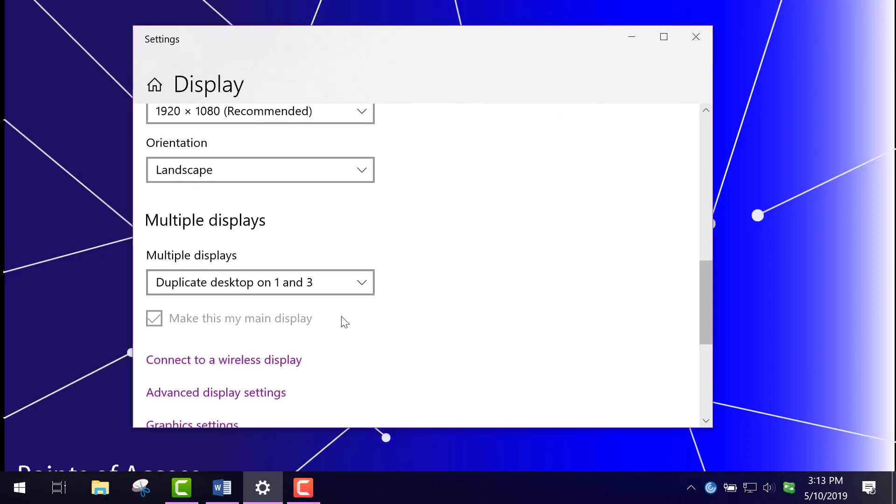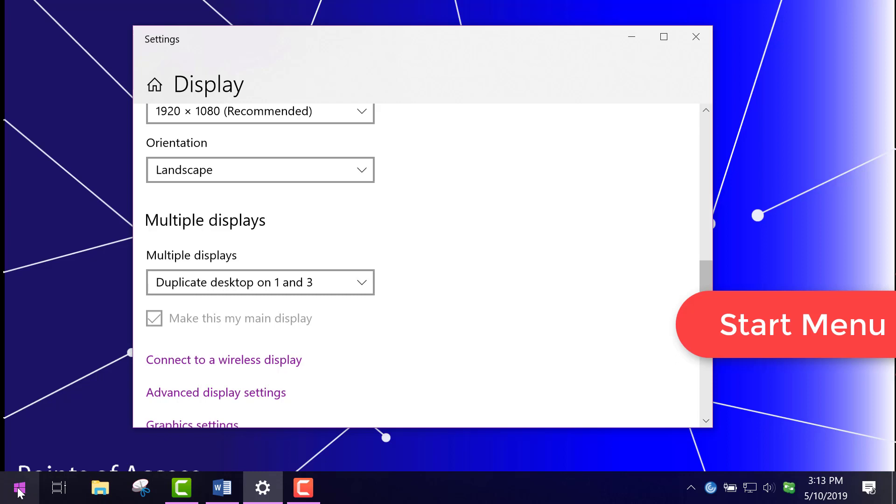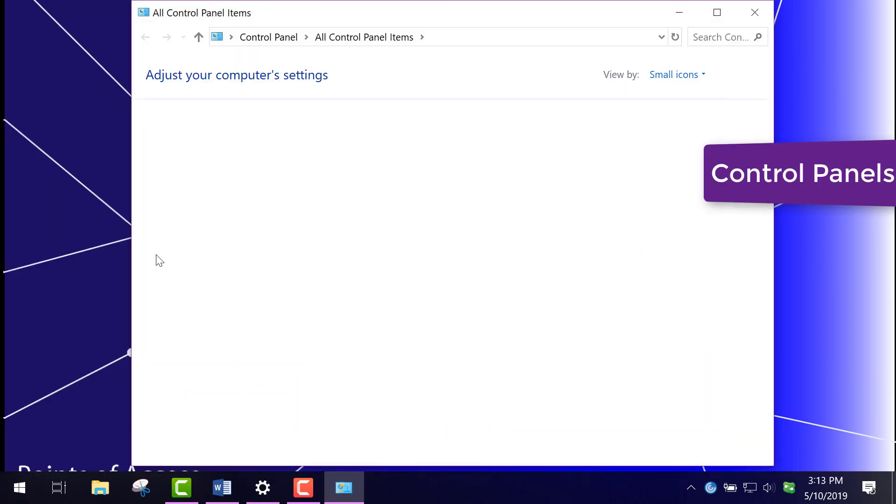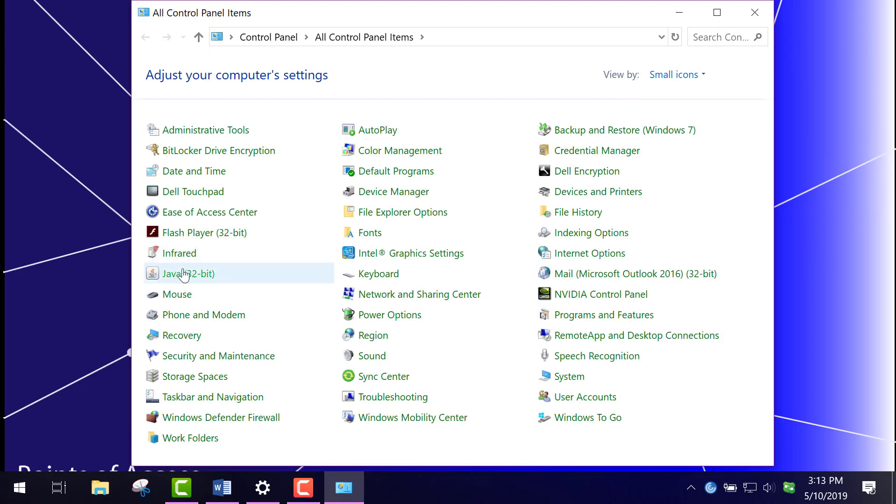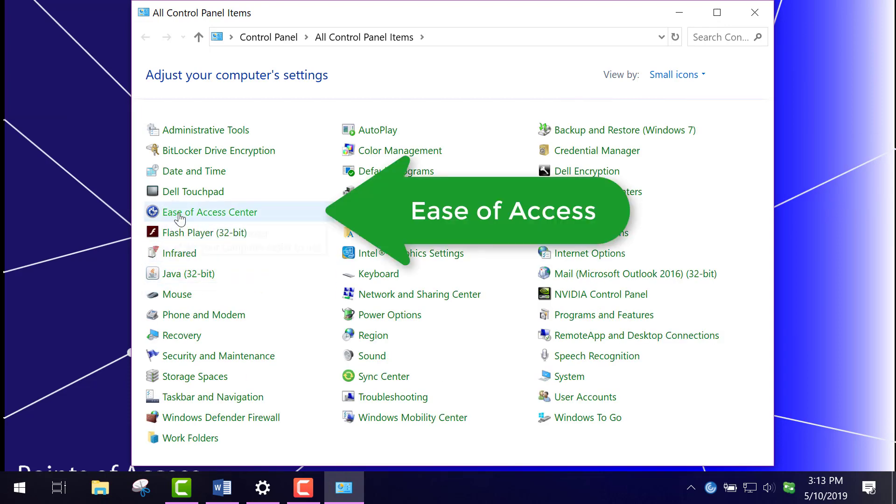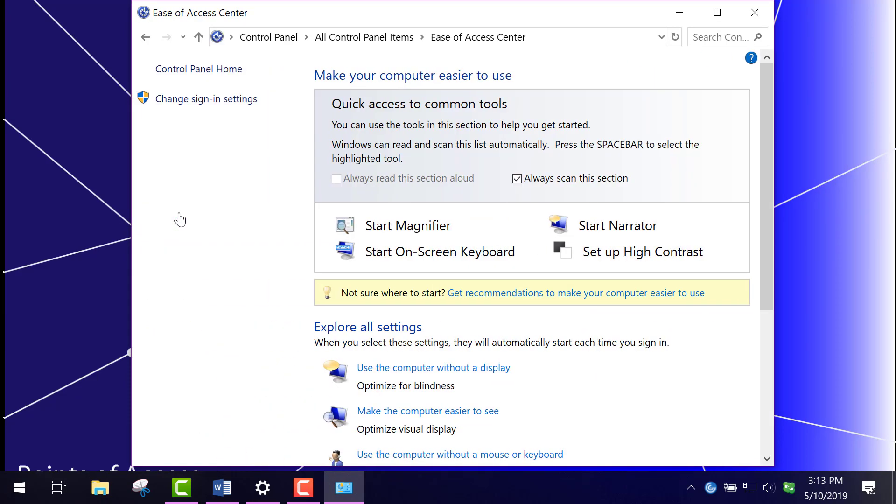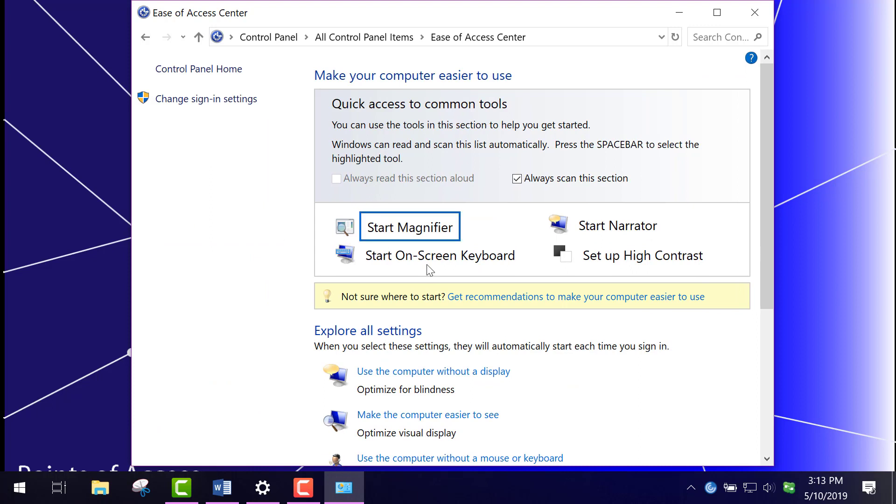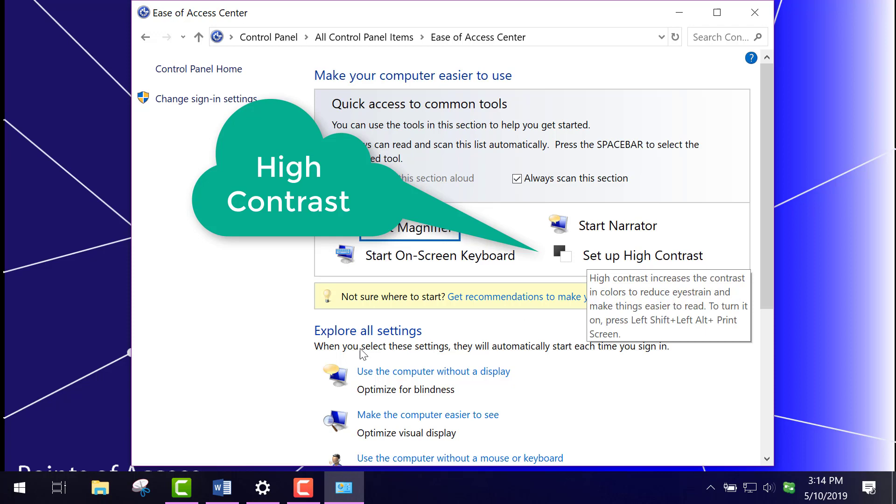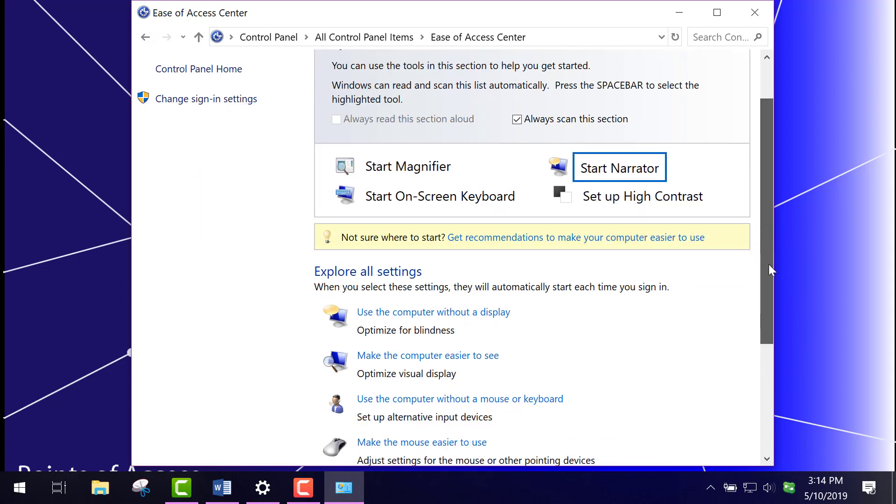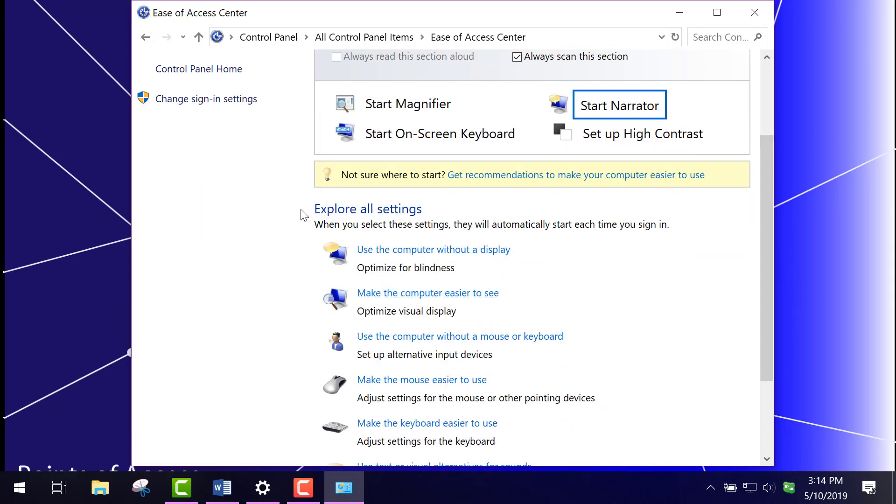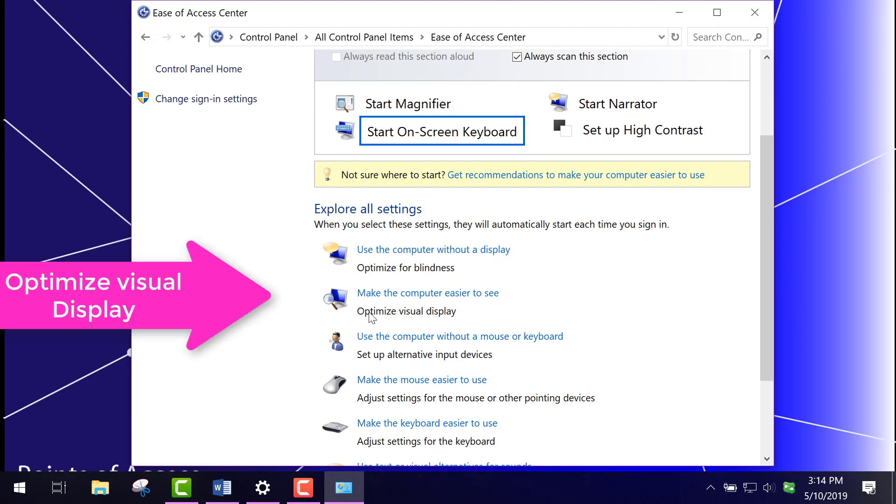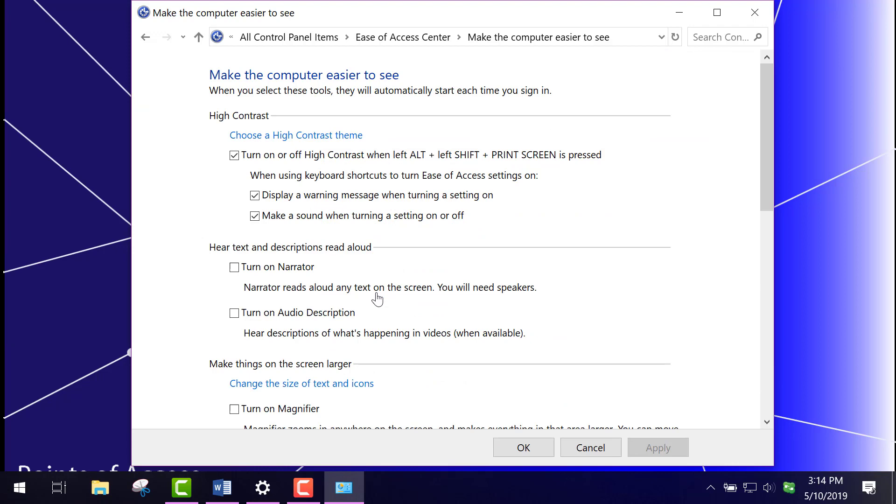Another thing we can do is we can go to the start menu, control panels, and then find Ease of Access Center. Now I've done other videos on this, but I just want to show you how easy it is to set up the high contrast. I usually use a keystroke for this. You'll see you can explore all the settings here and it says optimize visual display. So I click this.